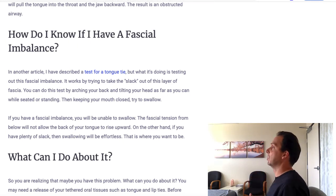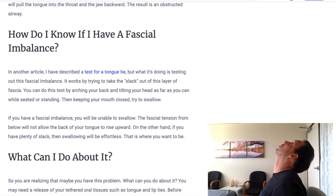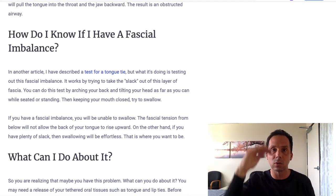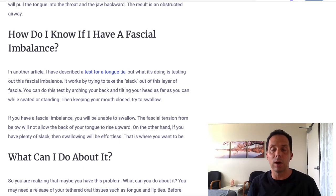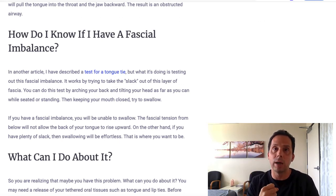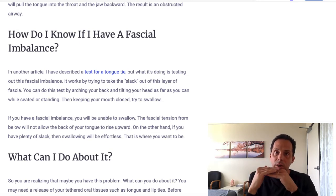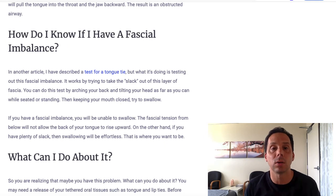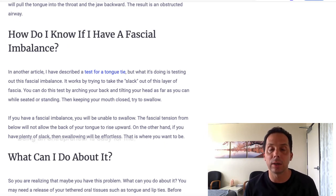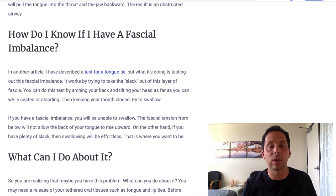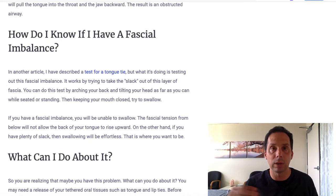What you do is you can do it sitting — you arch your back, you tilt your head back, and then with your mouth closed, you see if you can swallow. If you have basically taken up all the slack when you do that and you try to swallow, your tongue is physically unable to rise and fall. That can be indicative of a tongue tie, but it's also indicative of this extra tension in this fascial layer into the rib cage.